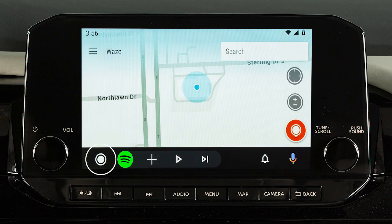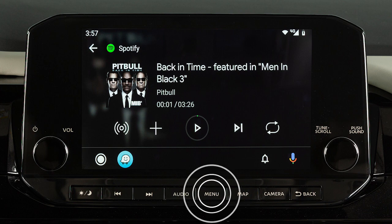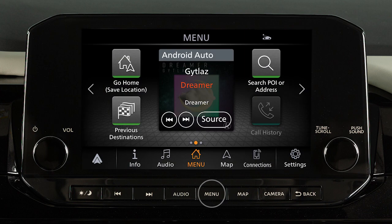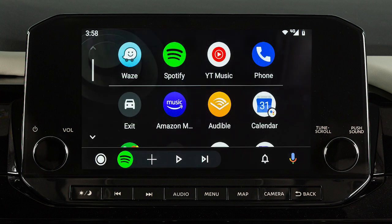Touch this icon to display a list of available apps and touch to select. Press the Menu button to return to normal vehicle functions or menus on the center display screen. To return to the Android Auto screen, touch the Android Auto icon on the launch bar.